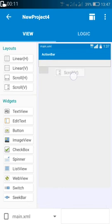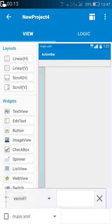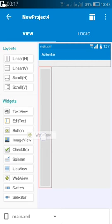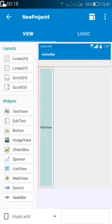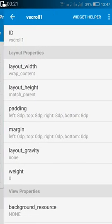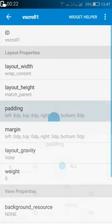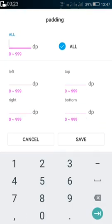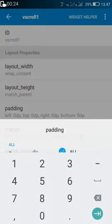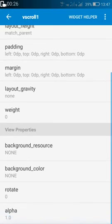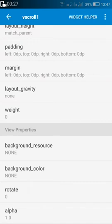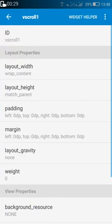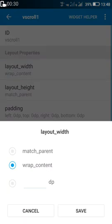For that we have to insert a linear and then we have to use a scroll view, and inside this scroll view we use a web view. Now change the padding of this scroll to 0 and change its layout width to match parent.